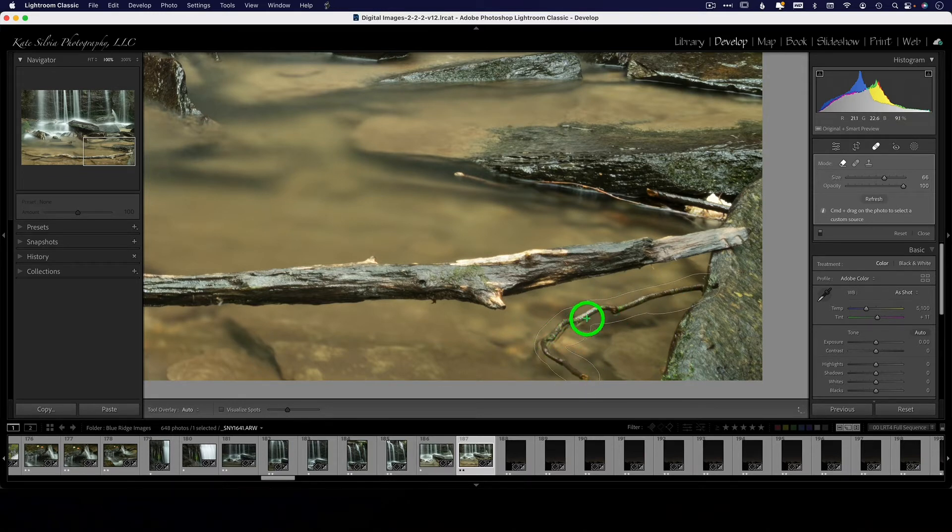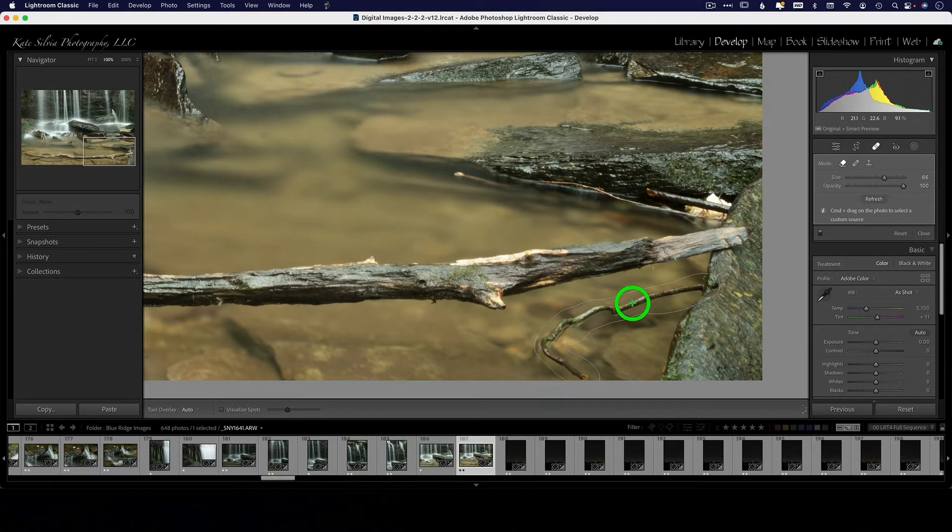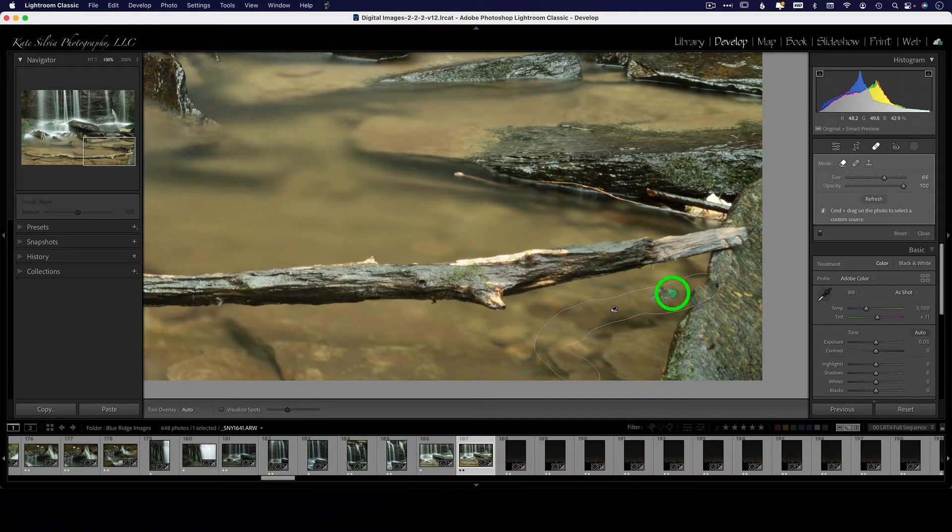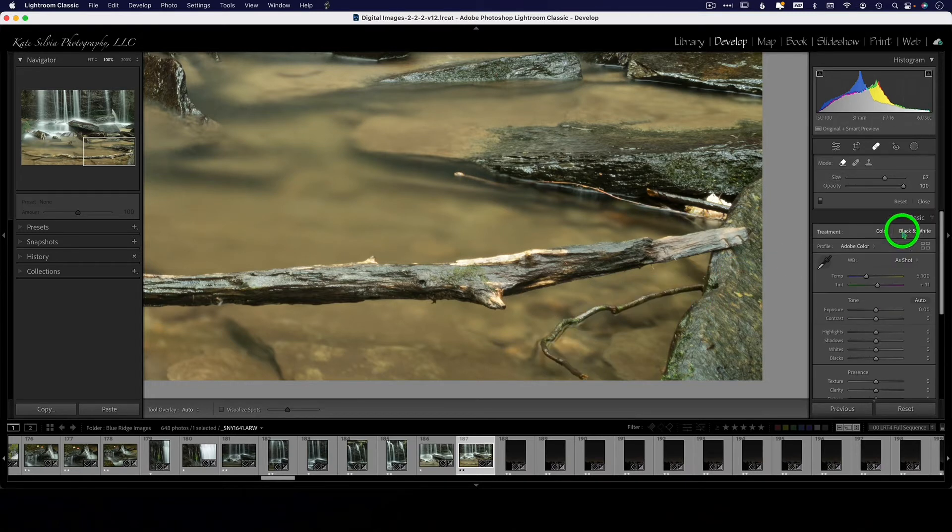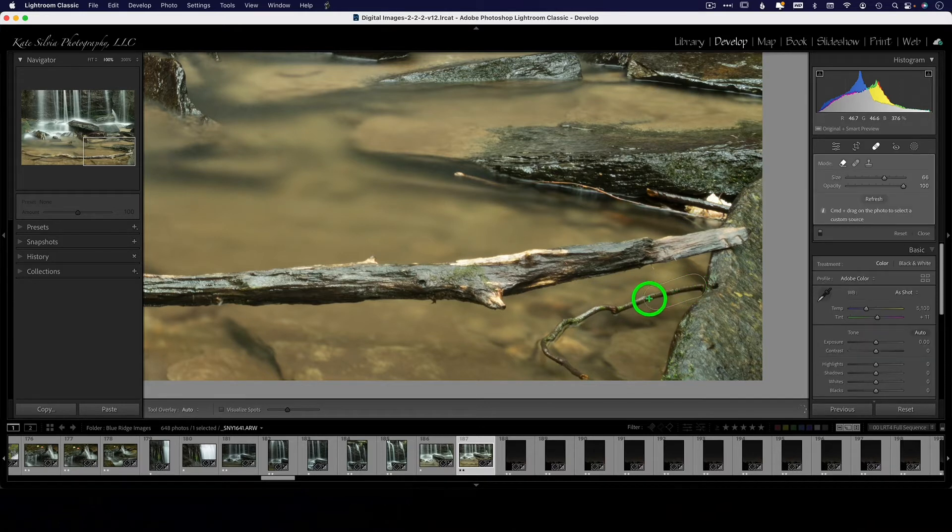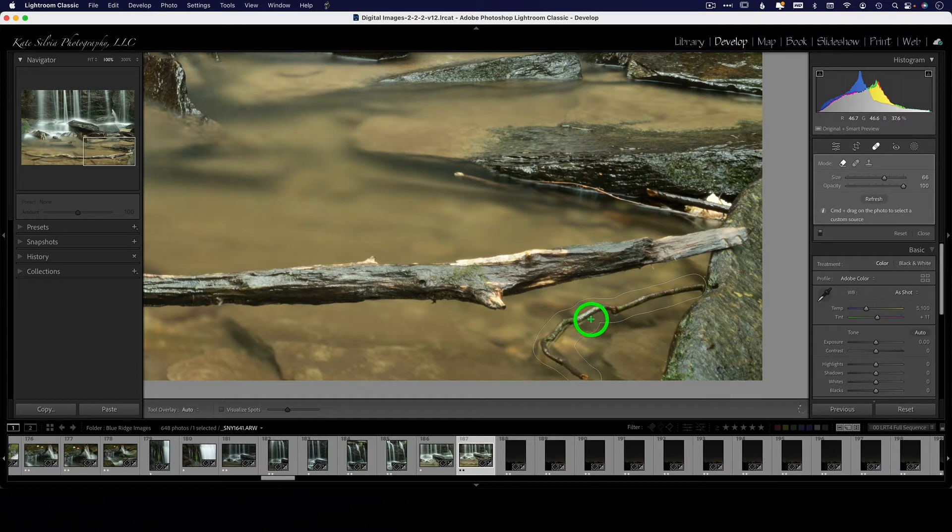So I'm just clicking and dragging around this object here, trying to remove it, and it did a pretty good job, but it copied some of this rock here. Let's reset this and try again and be a little bit more careful with my brush placement.